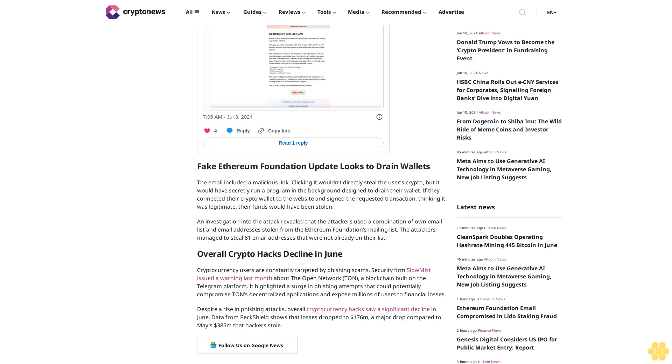It highlighted a surge in phishing attempts that could potentially compromise TON's decentralized applications and expose millions of users to financial losses, despite a rise in phishing attacks.